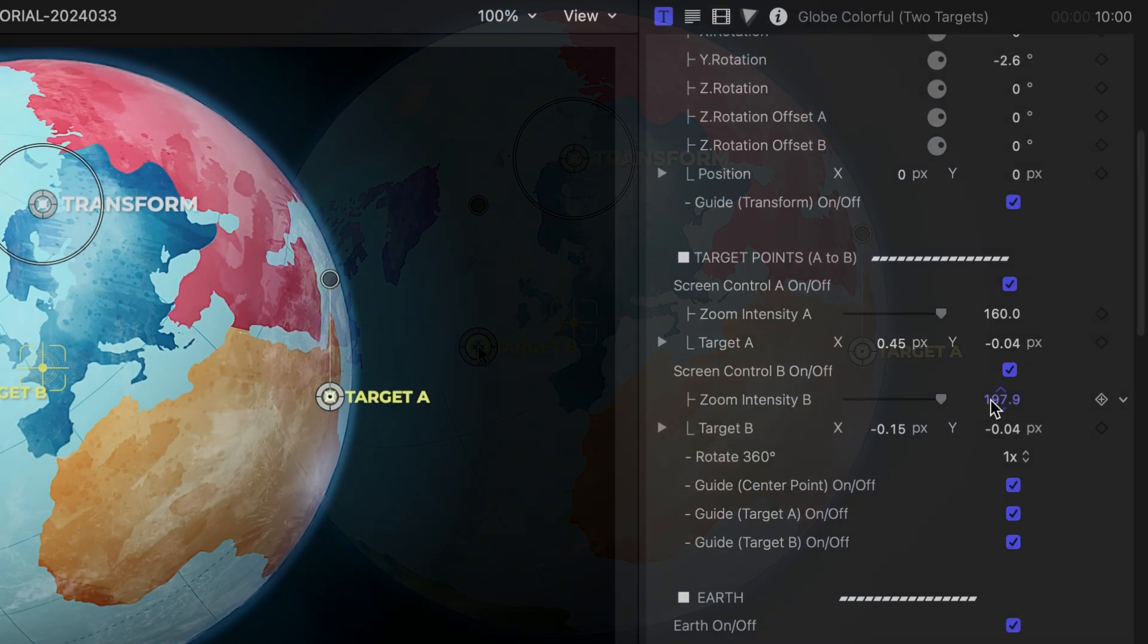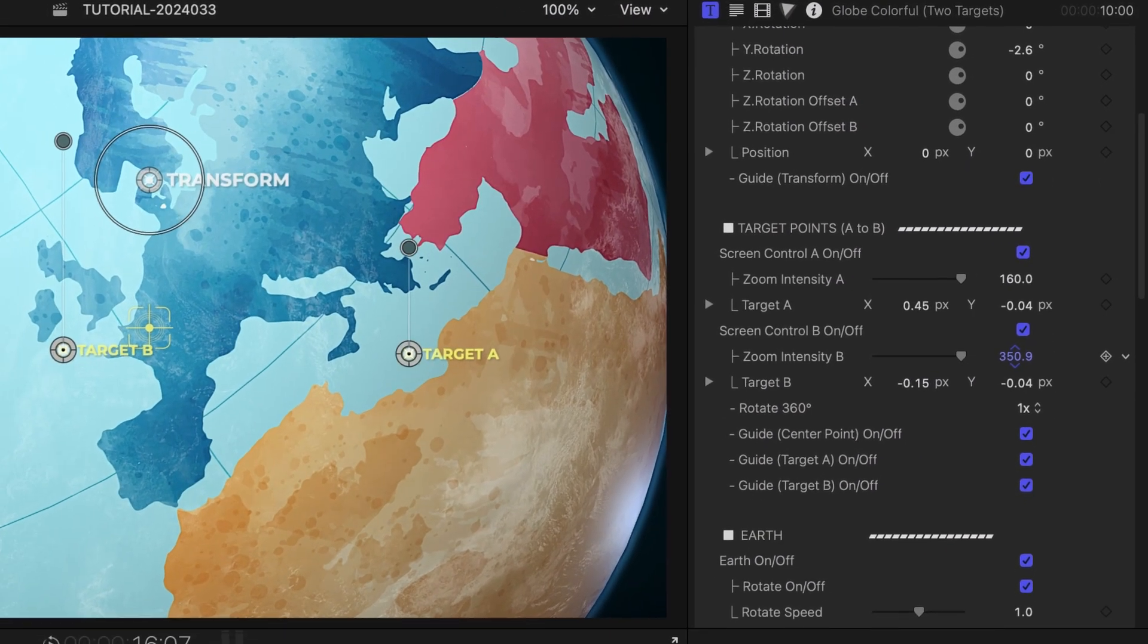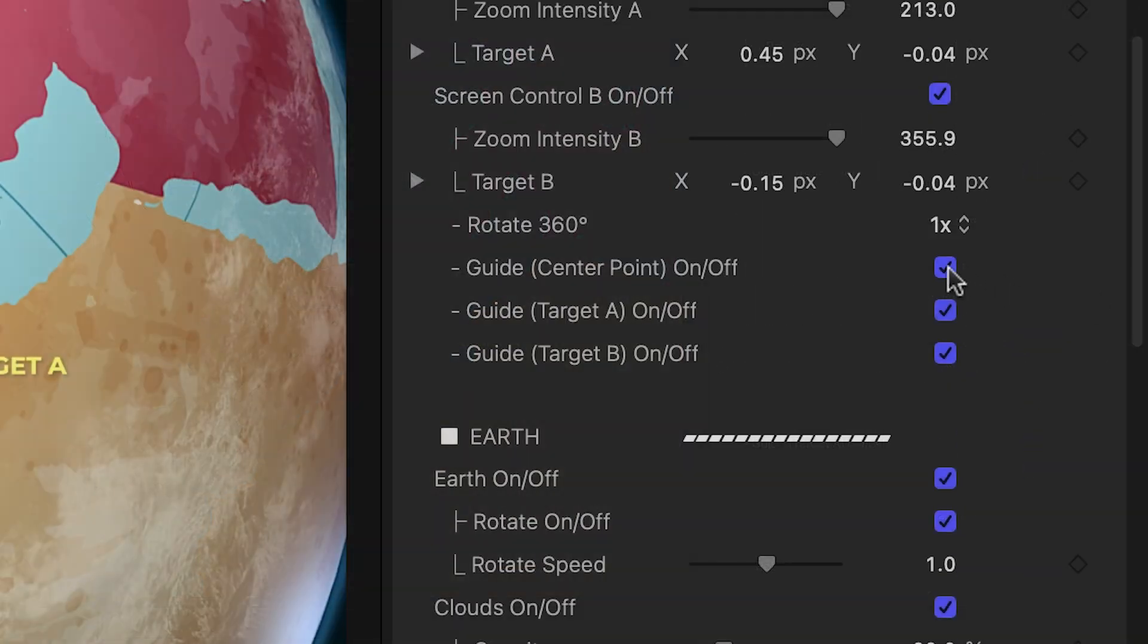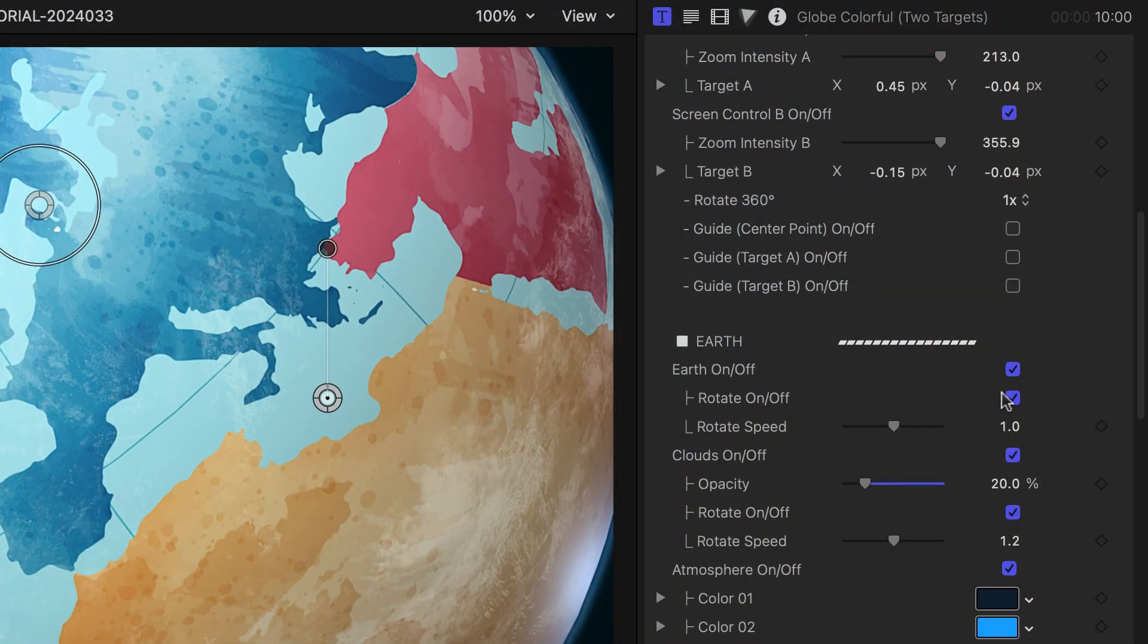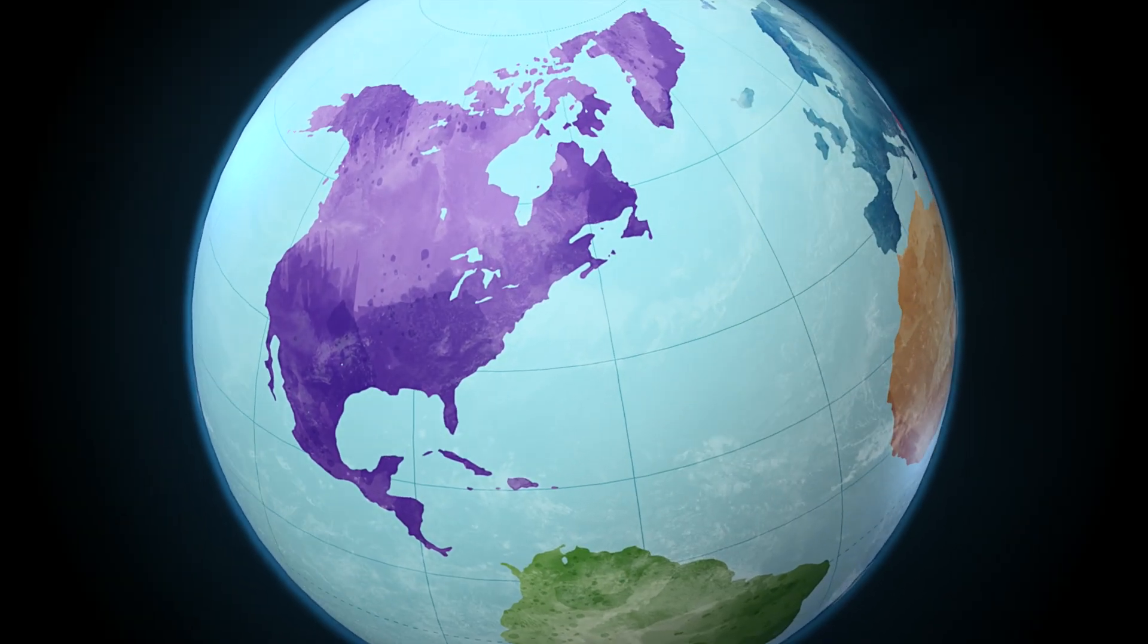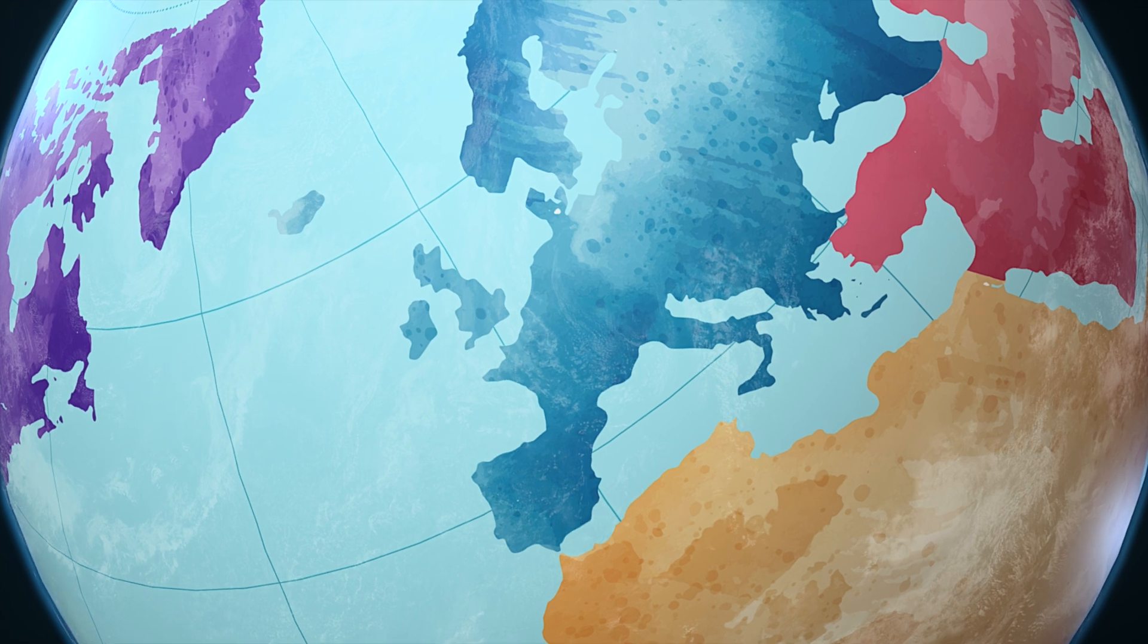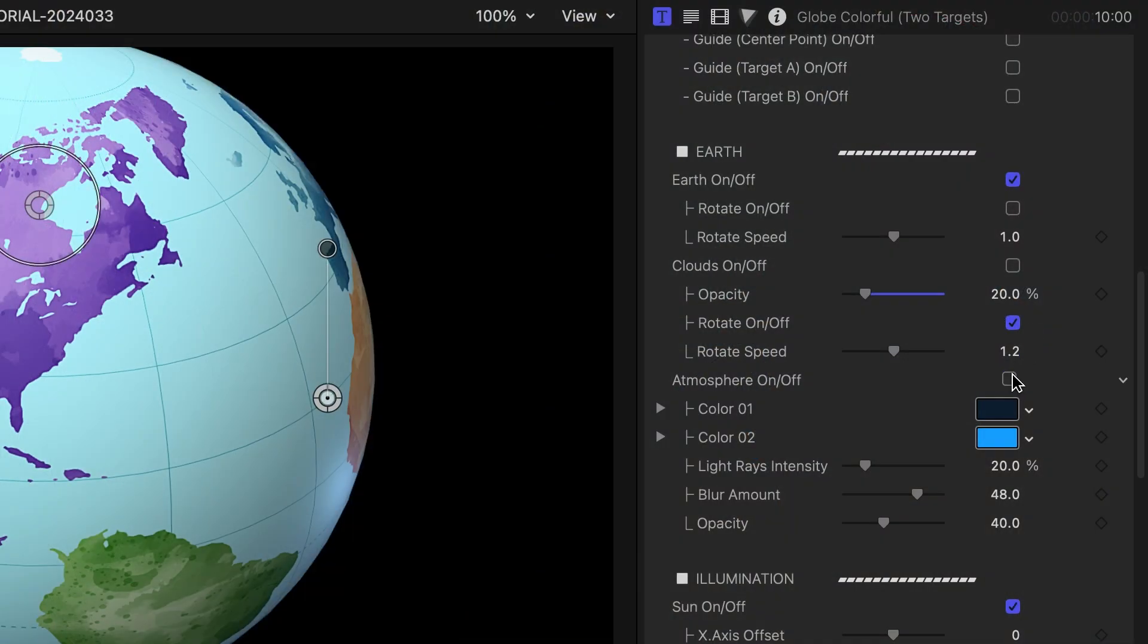Plus, I'll use the zoom intensity controls for each target to zoom in tighter. Be sure to turn off the center point and target guides before you export. In the parameters, I'll turn off the rotation of the earth so when we land on our target the animation stops. I like the extra effects that really add to this animation.